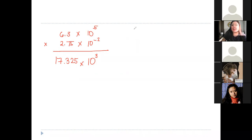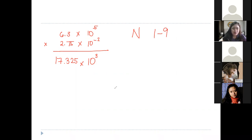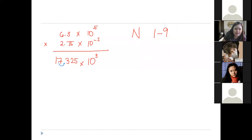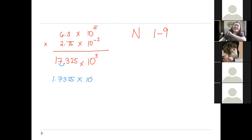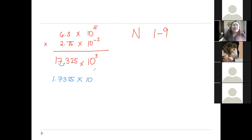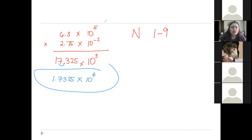So we have to adjust. Where are we going to move the decimal — to the left? Yes, ma'am. So this becomes 1.7325 times 10. What happened to the exponent? To the power of 4. Very good. When you move the decimal to the left with a positive exponent, you add 1 to the exponent. We moved once, so we add 1 here. The correct answer is 1.7325 times 10 raised to the power of 4.